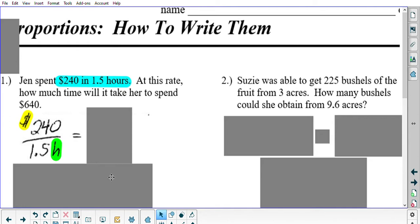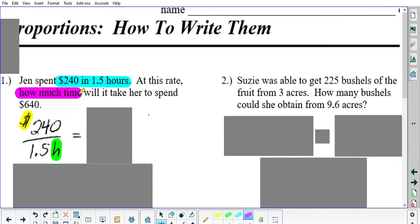Now the second fraction will come from the next part of the information — the next ratio in the problem — and there will be a variable involved. It says 'how much time,' which refers to an unknown amount of hours, so we can call that X hours. That's for how much time it will take her to spend $640. So that information is going to become our next fraction. But wait — where does the $640 go? Where does the X hours go? Who goes on top, who goes on bottom?